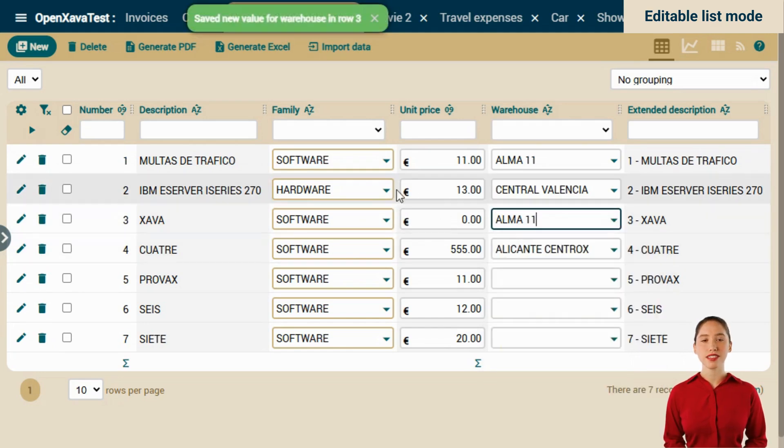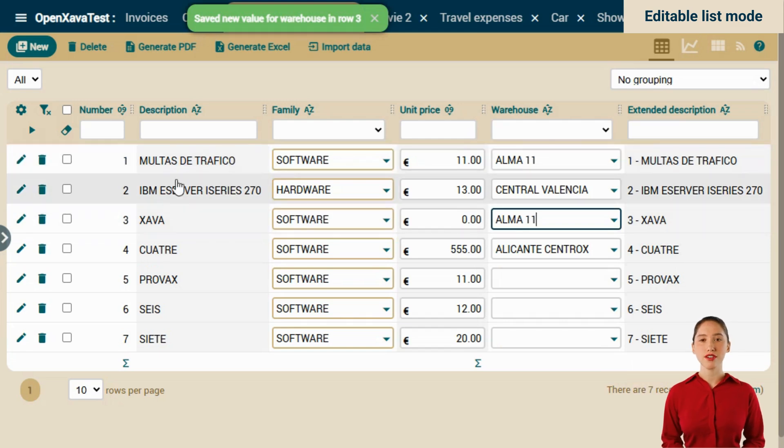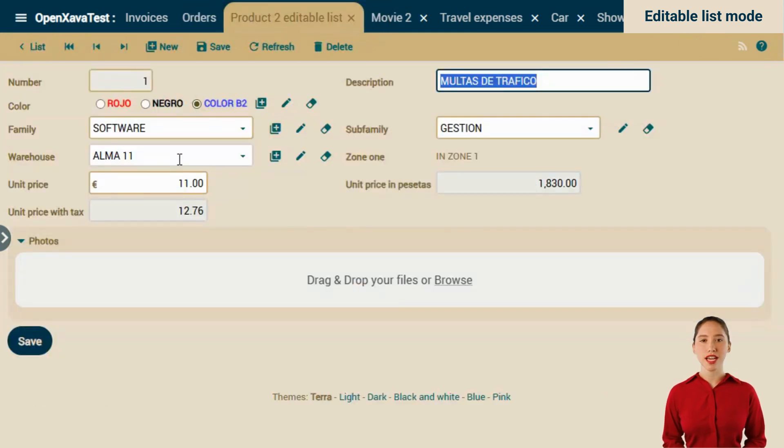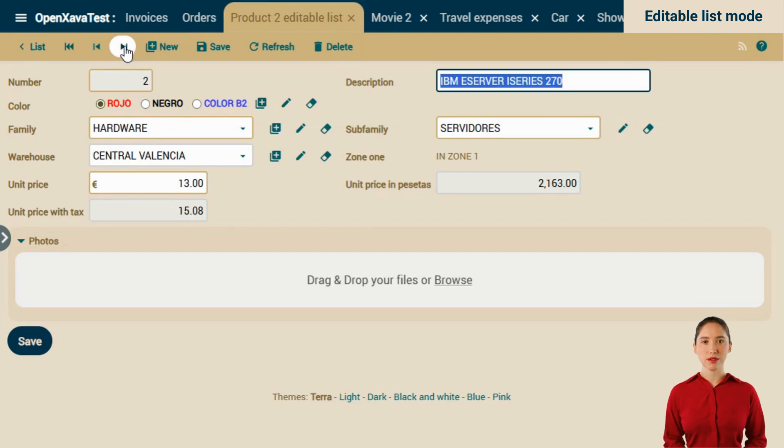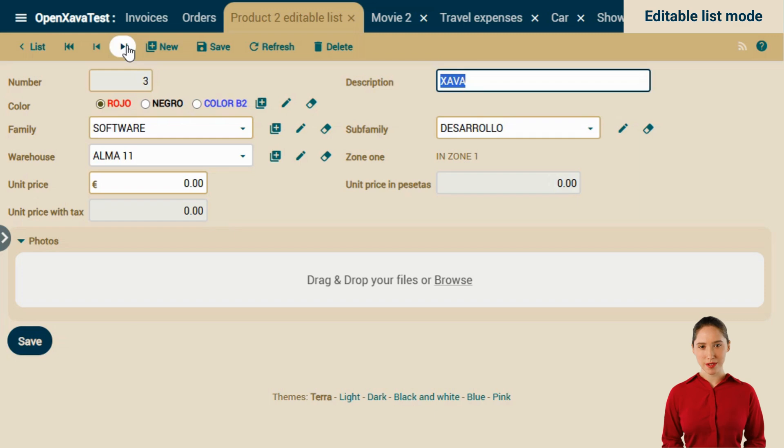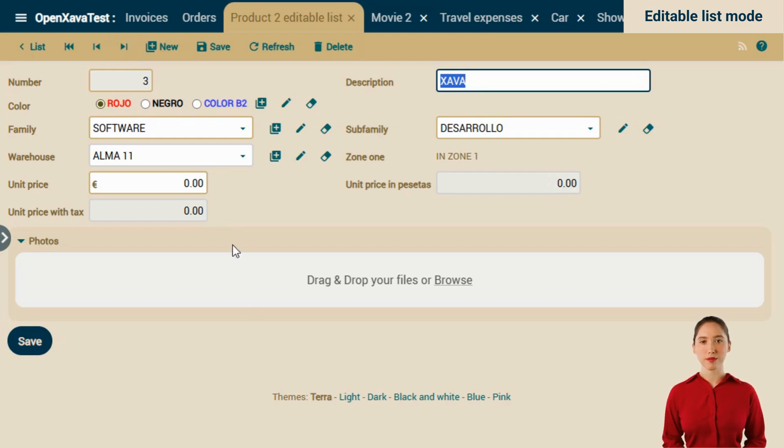Since we're a bit suspicious, let's go into the detail of the three records to see if they really were modified. We see software for the family. 13 for the unit price. And Alma 11 for the third one. Wonderful. It works.